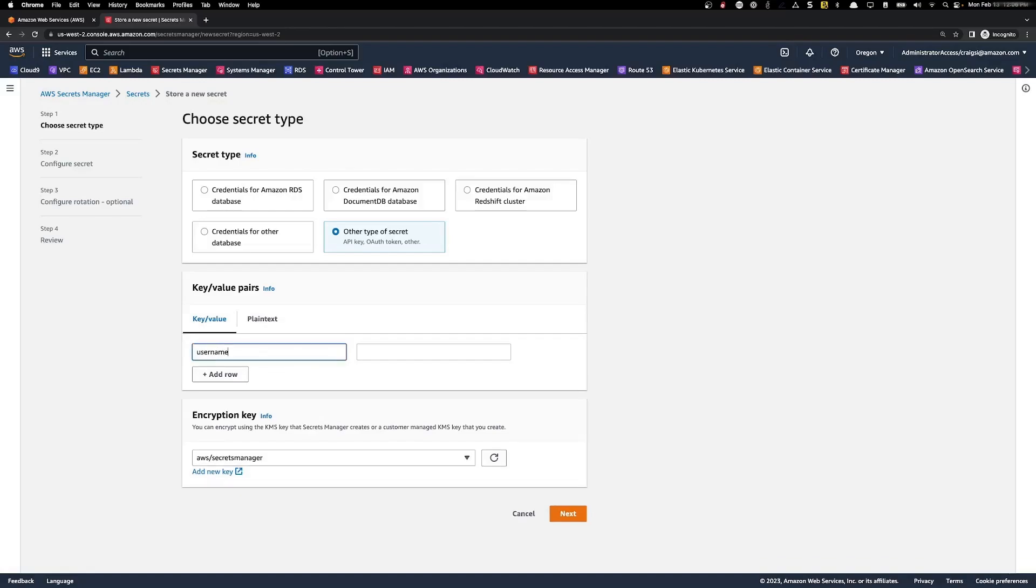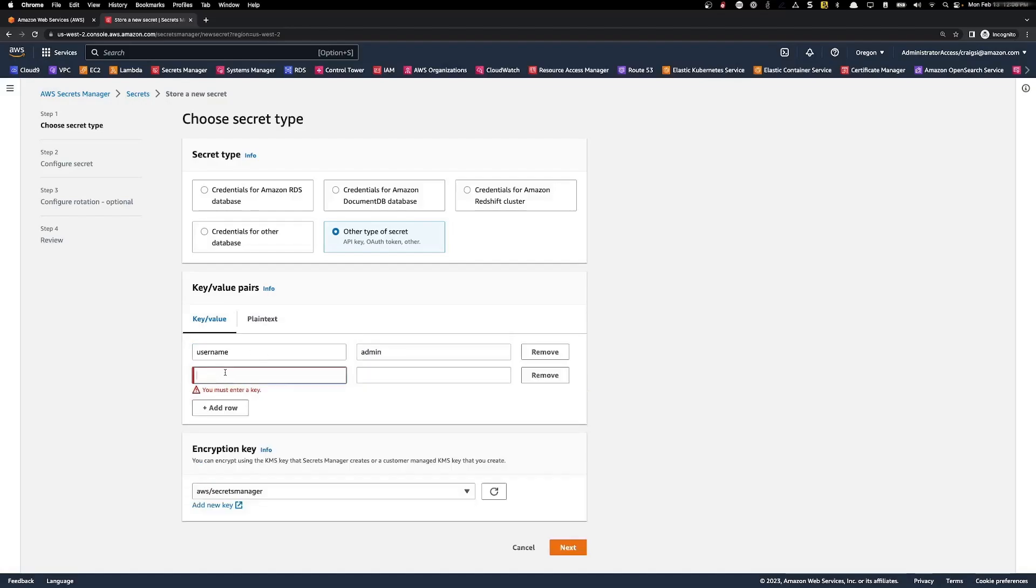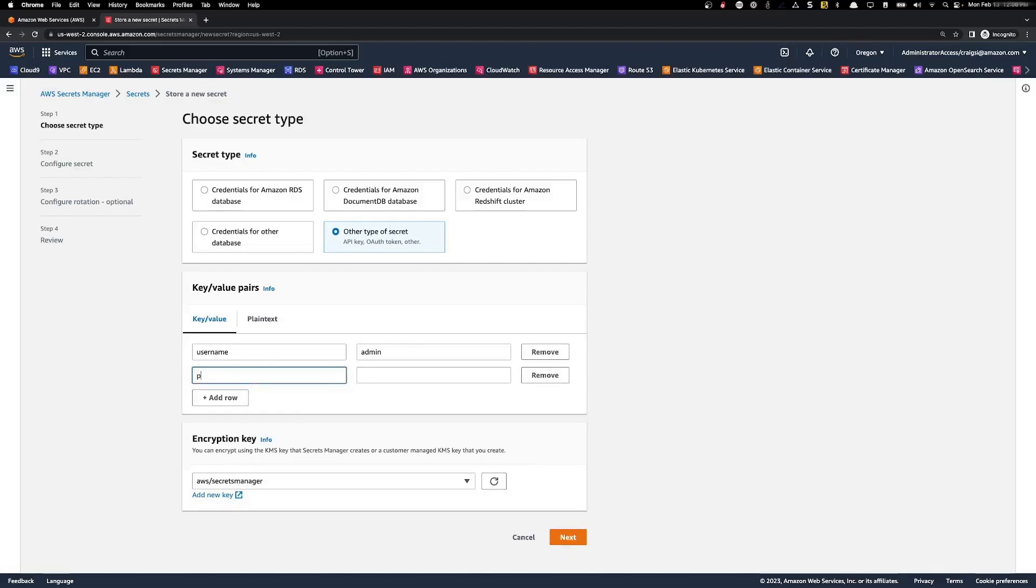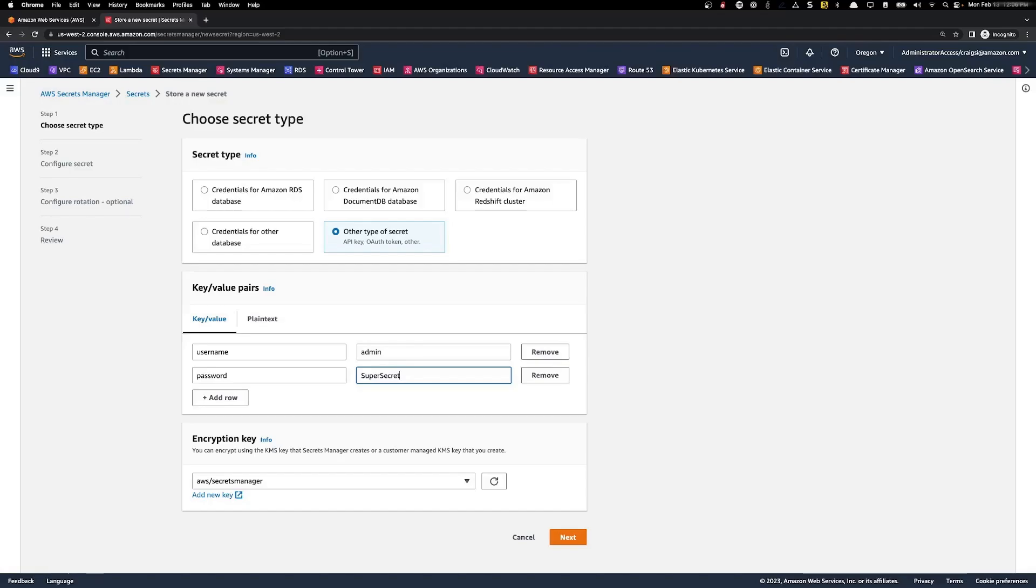And I'm going to store a username. So I might use the key of username with a value. And I'm going to add another row. I'm going to store a password and we'll give it a password.